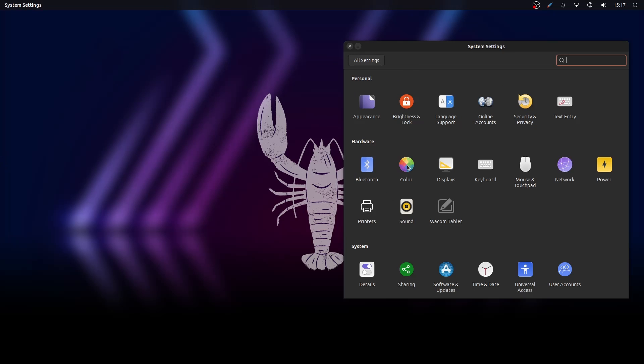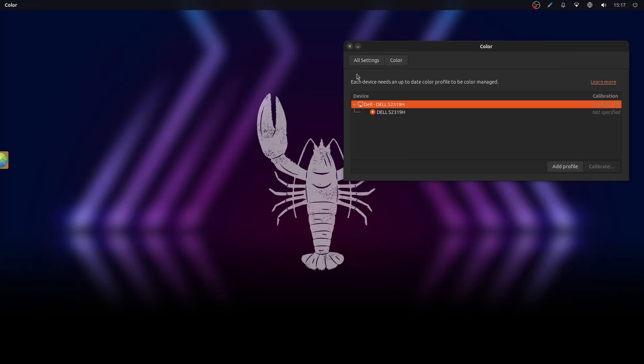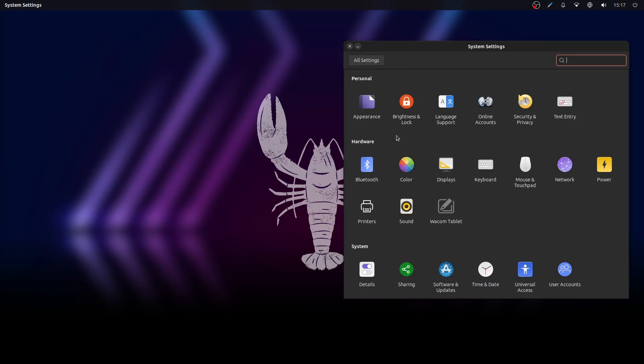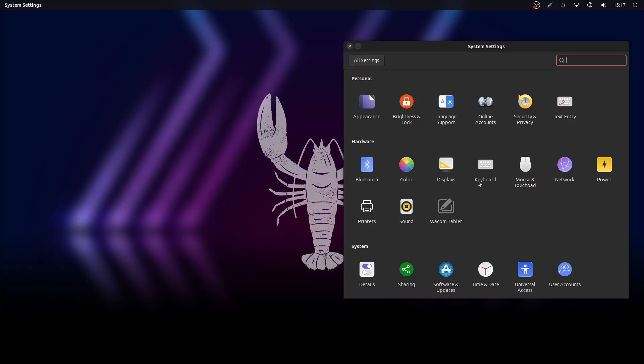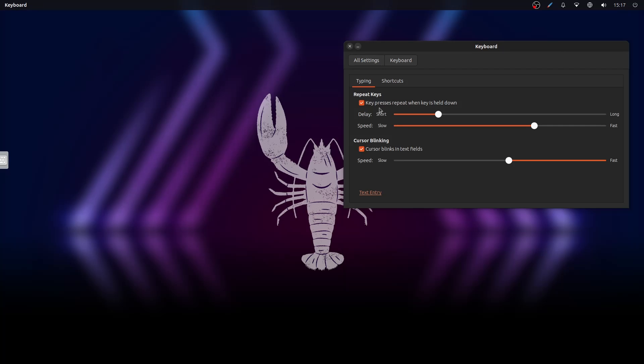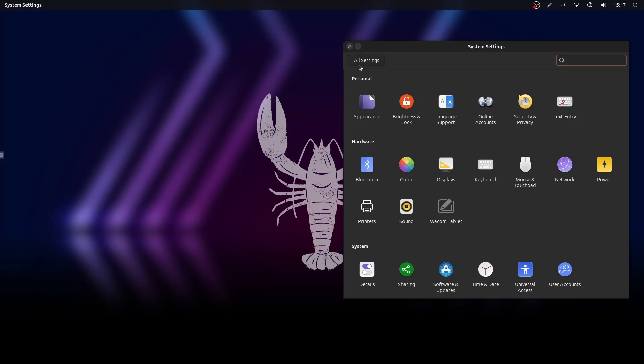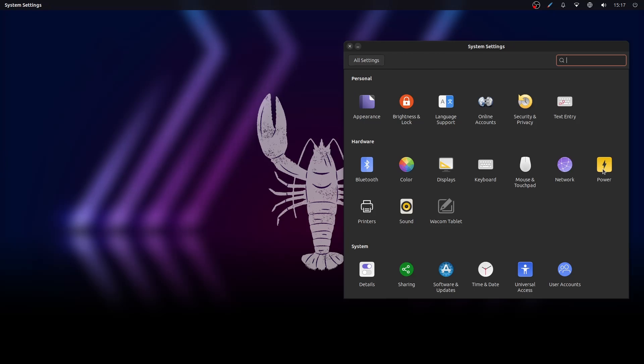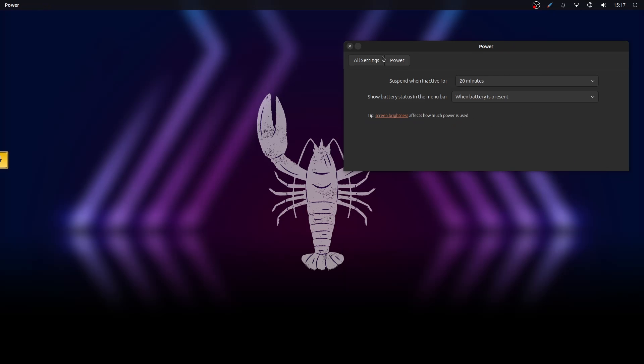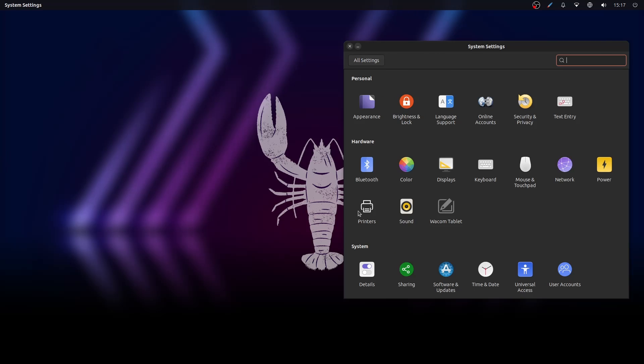They should integrate the Unity settings customizations into the settings app. That would be better. I don't like the calendar widget. It looks outdated and poorly designed.